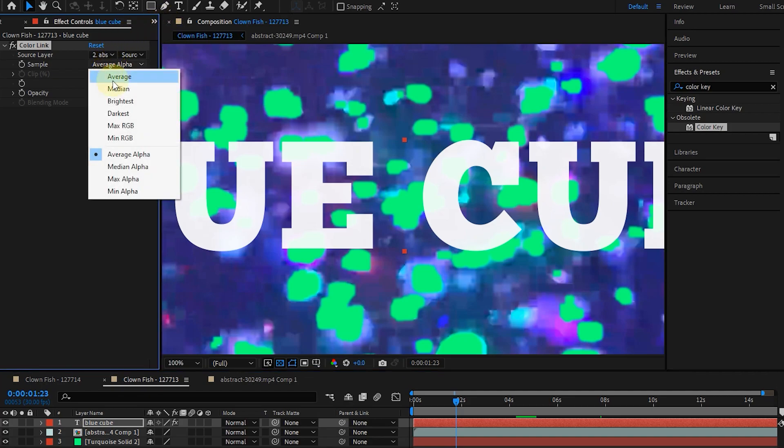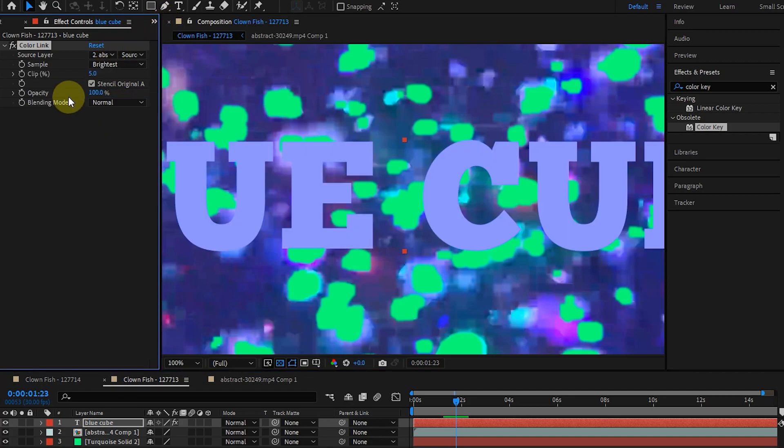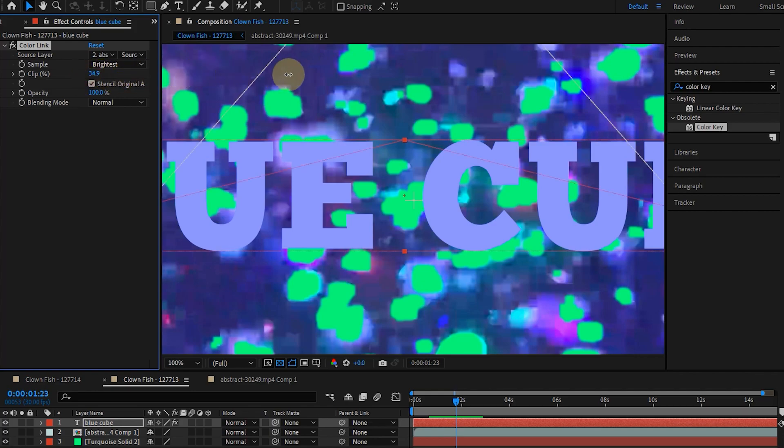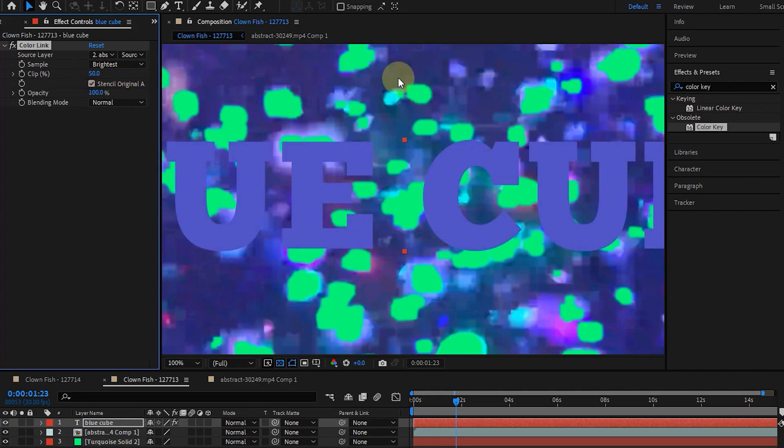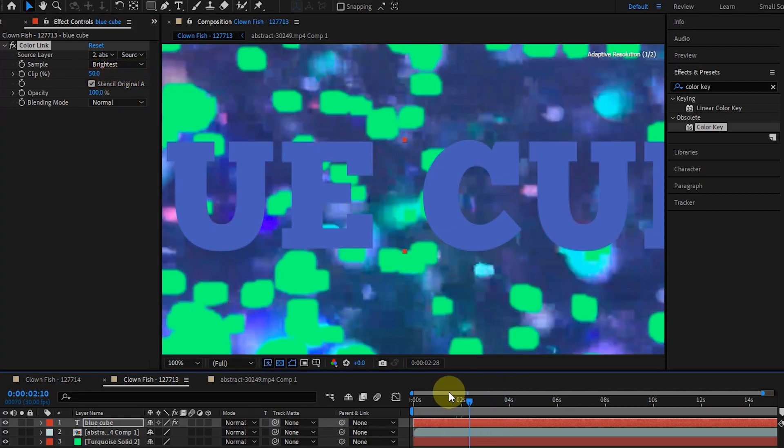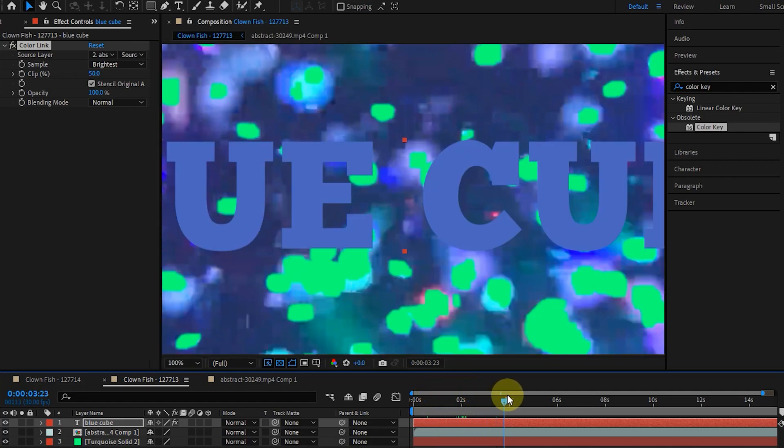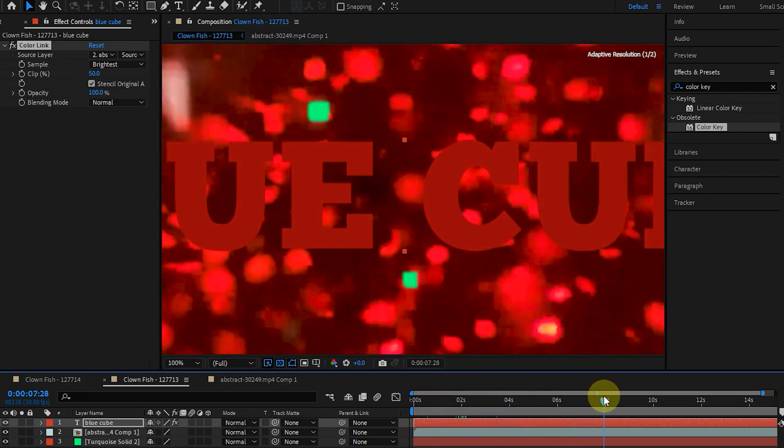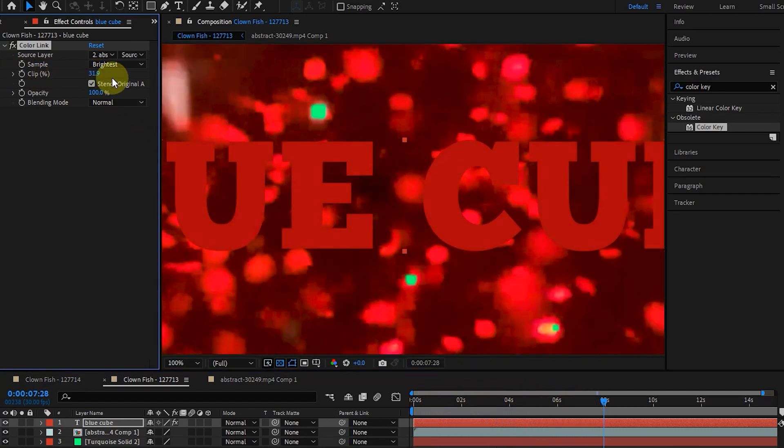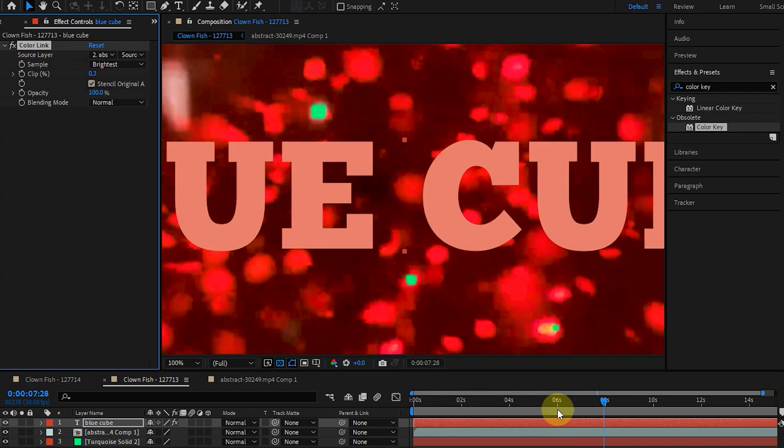I choose the Brightest again. The Clip option indicates the percentage of pixels that are ignored by extreme channel values. Clip value is 5% by default. Increasing the clip value will result in slower color changes for the text during the video. And if you set its value to 0, the text color changes during the video faster.